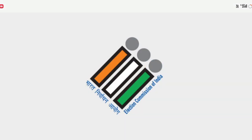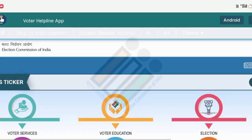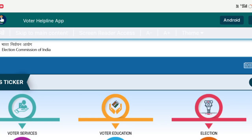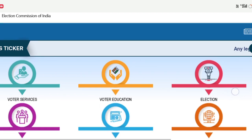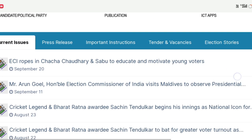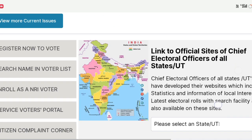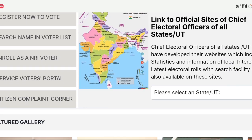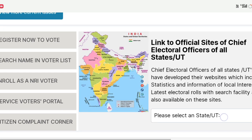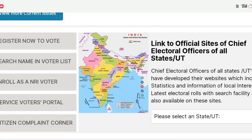If you want to click on the link, then you can click on the link. The Loading Hall is the link. You can click on the first option, then click on the search name in your voter list.